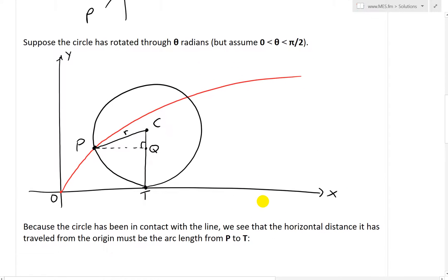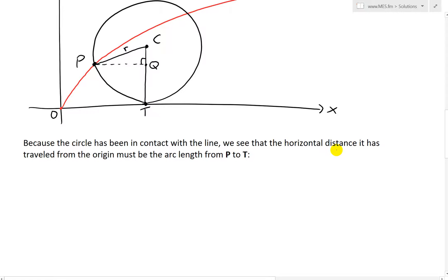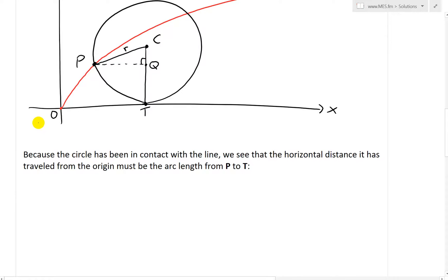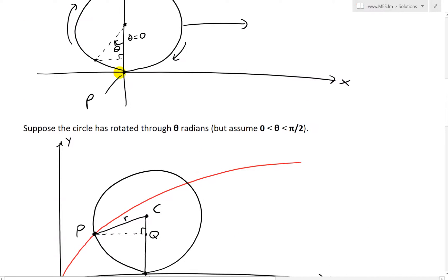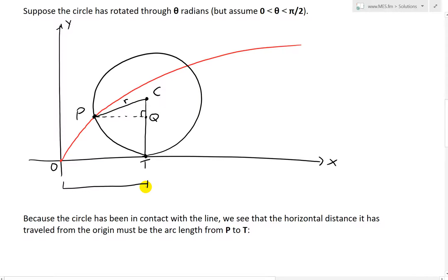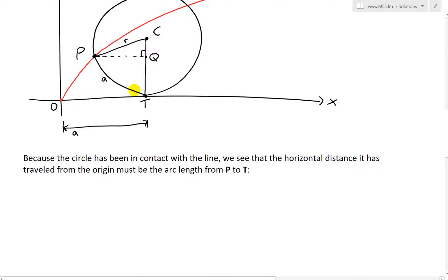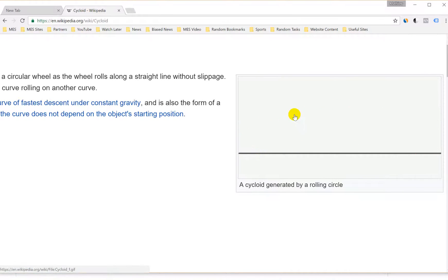Now, because the circle has been in contact with the line at all times, the horizontal distance it has traveled from the origin must equal the arc length from P to T. When the circle was at the origin, P was all the way at the bottom. So the total distance traveled from origin to T must be the same as this arc length — we'll call this A. You can see this in the animation: the full length traveled equals the full arc of the circle's rotation.